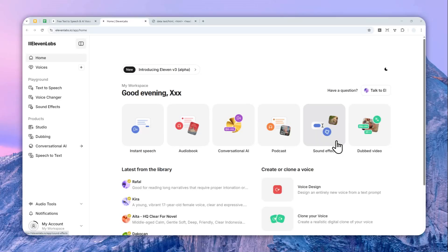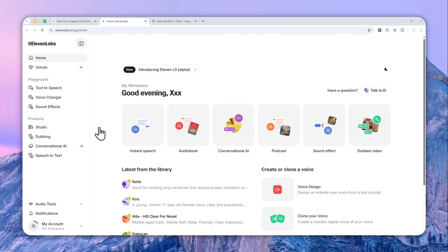If this is your first time in ElevenLabs and you just want to create audio from text and download the audio to your computer, let me show you how you can do it.